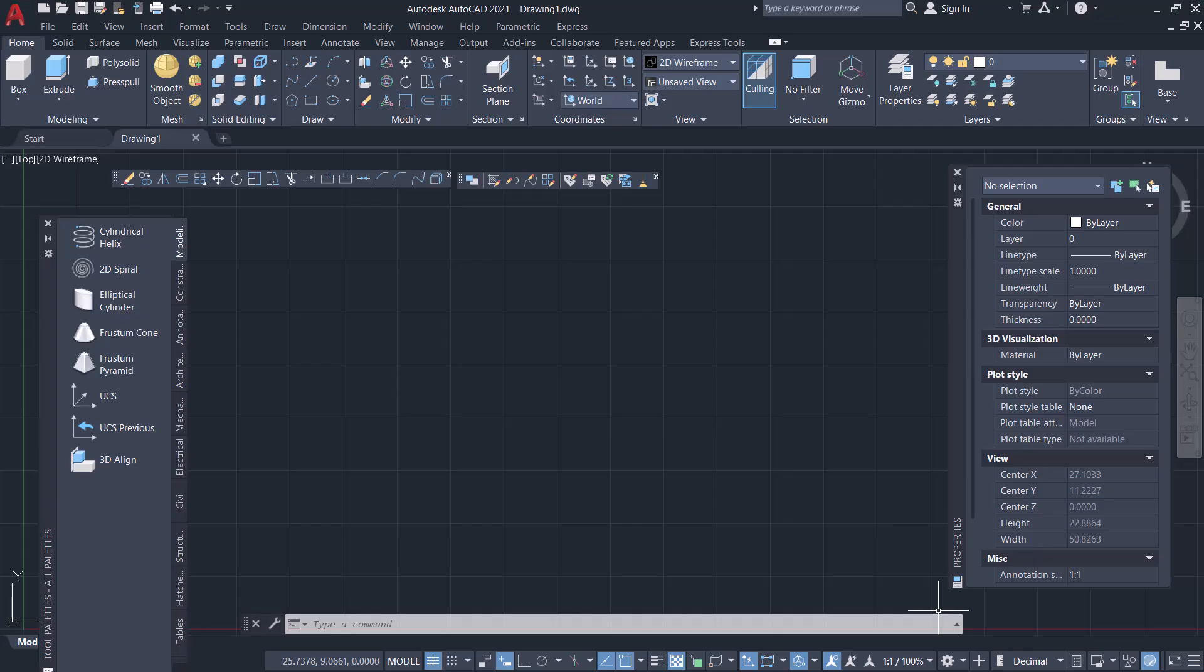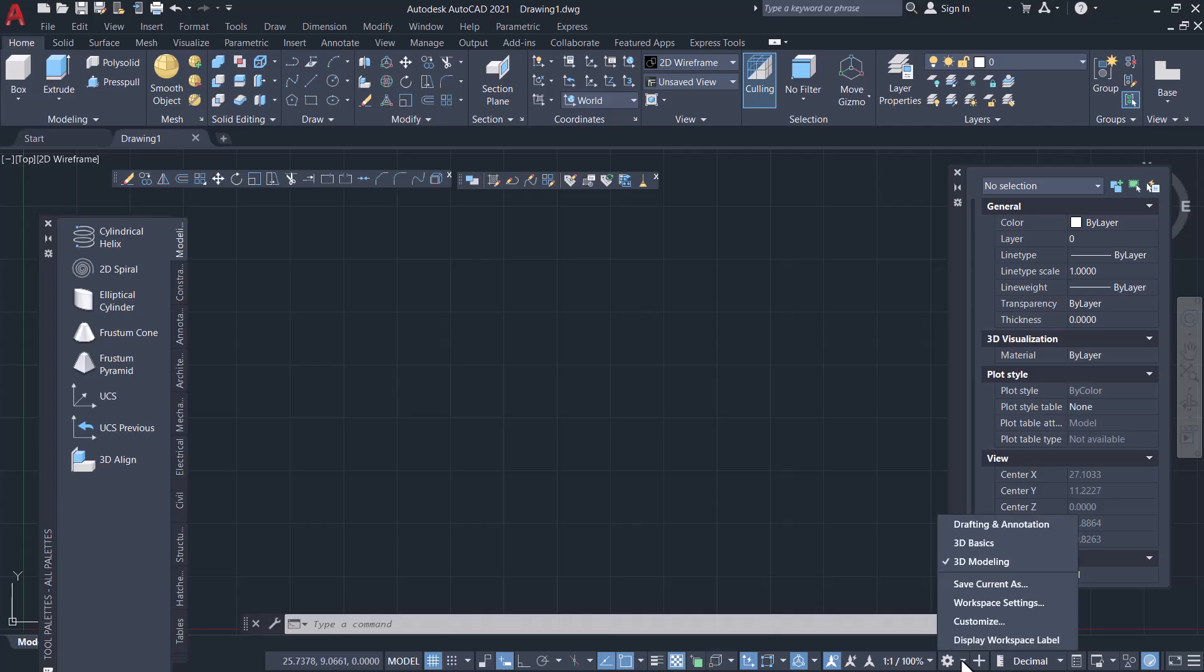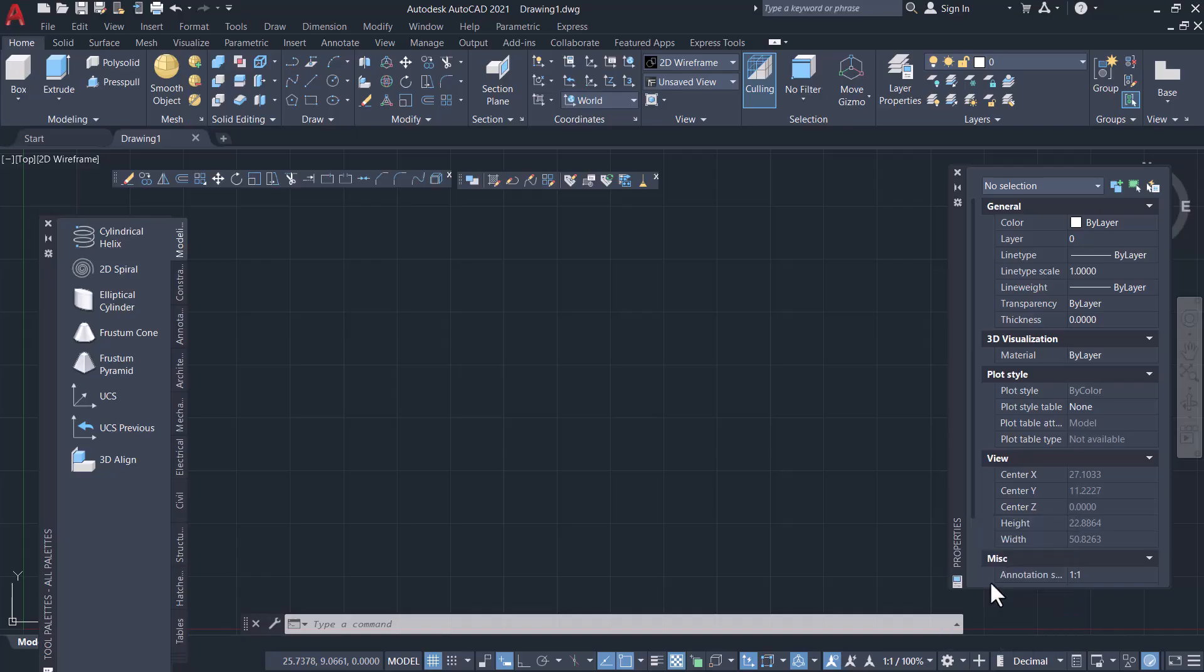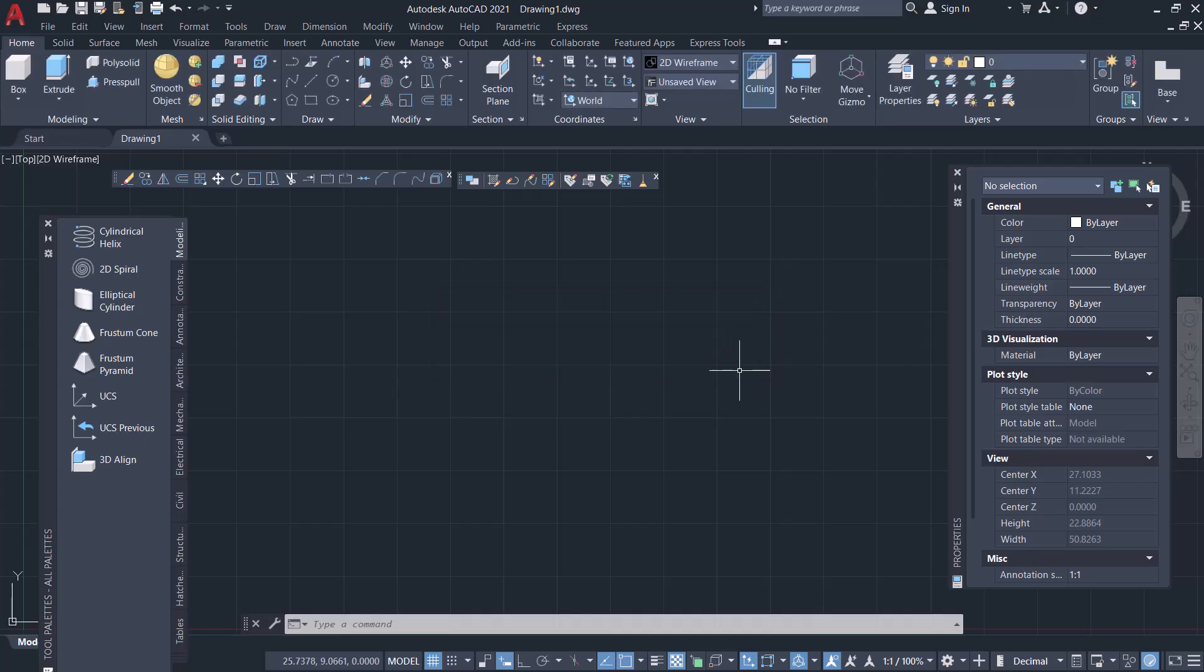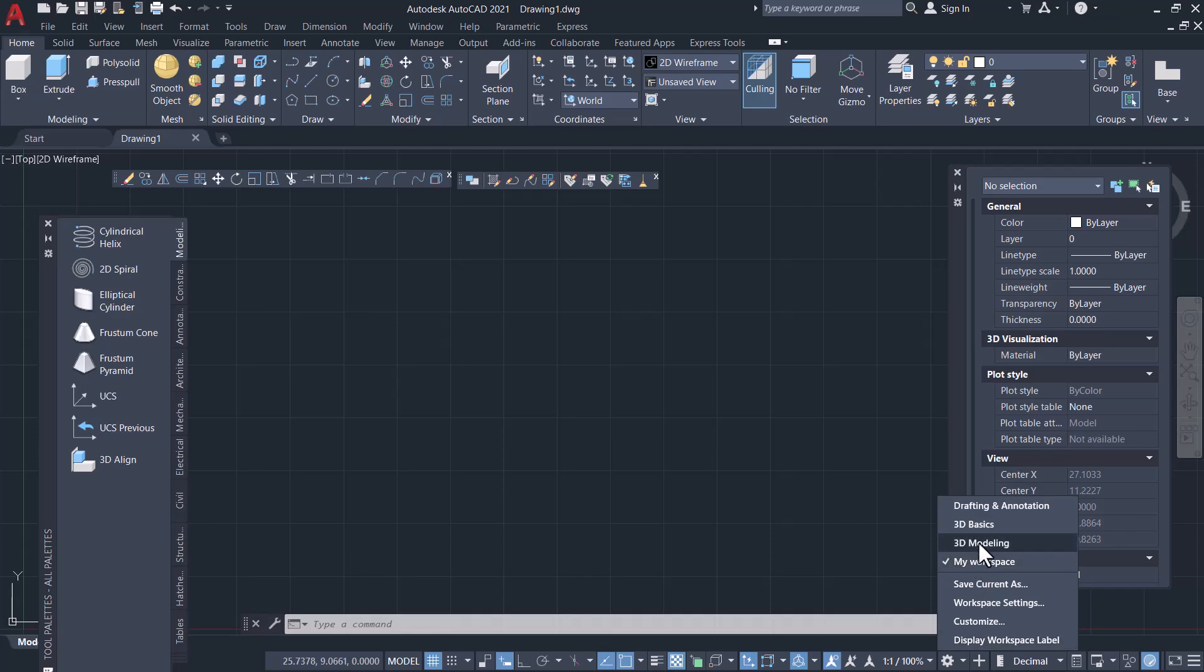Next I will save this workspace. Click on the gear icon in the status bar toggles and click on Save Current As and give a name for this workspace. I'll call this workspace My Workspace and click on Save. Let's go back to 3D Modeling workspace.